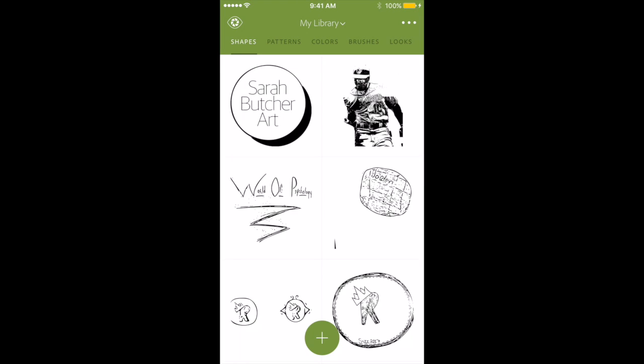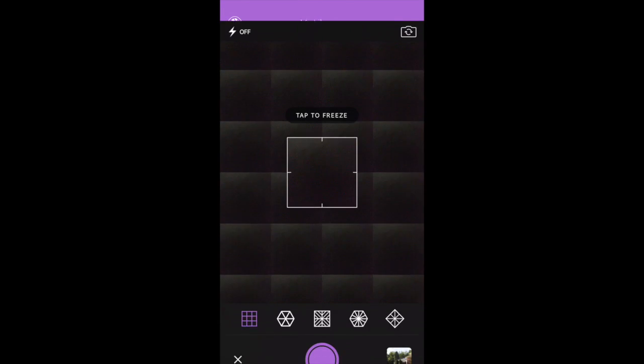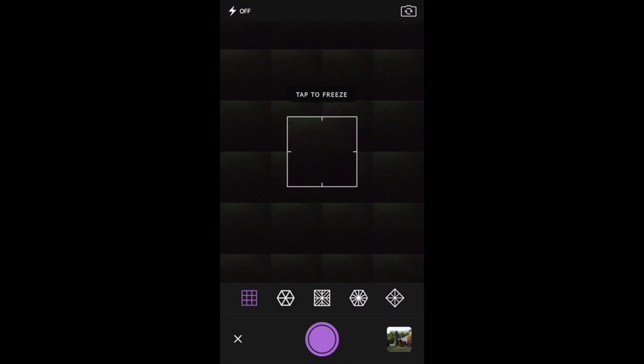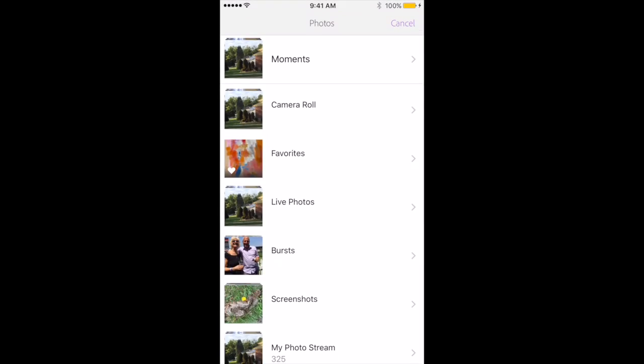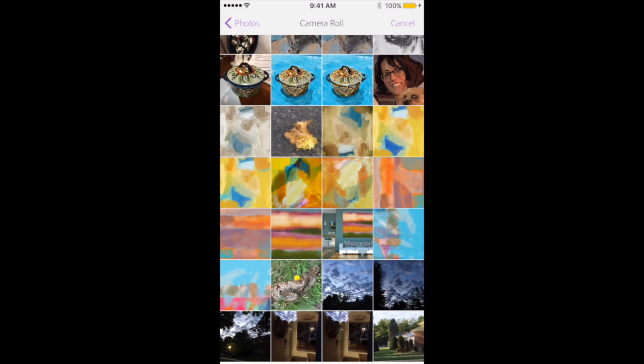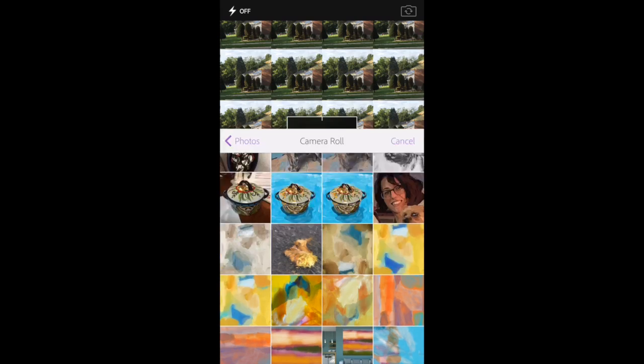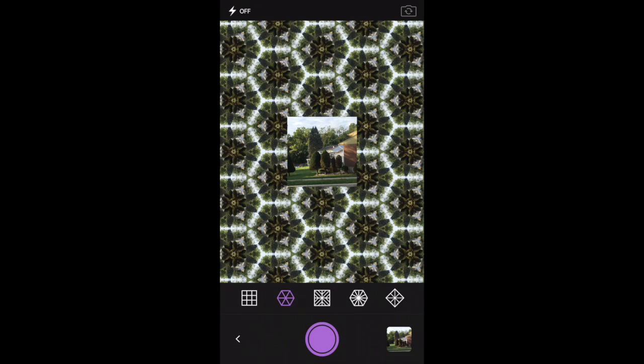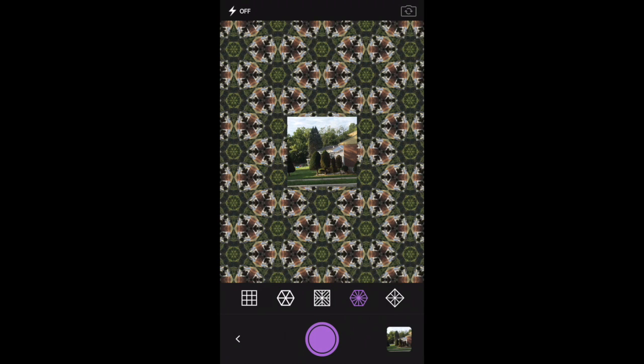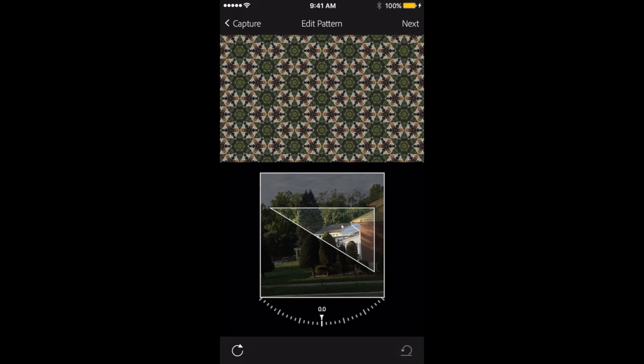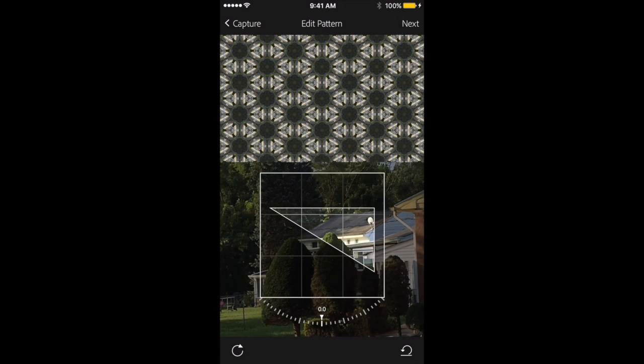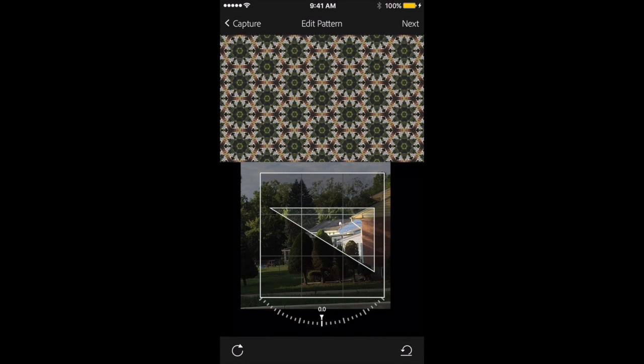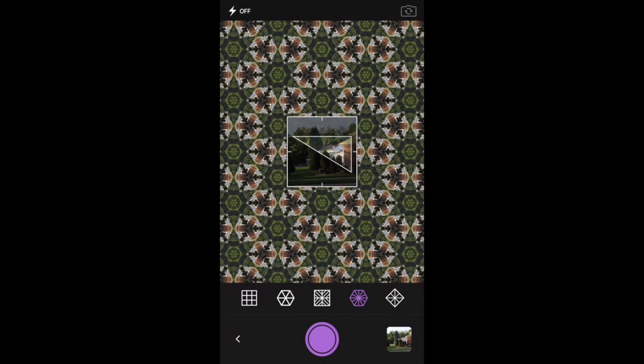So let's go to another part here in Capture, which is Patterns. And here I can take a photograph and I can change that photograph to look like a pattern. And I have some different choices here that I can use. So this is just a really quick run through. I'm going to go into detail in later videos, but just to show you what you can do with that.